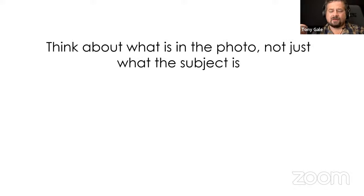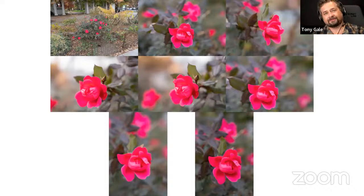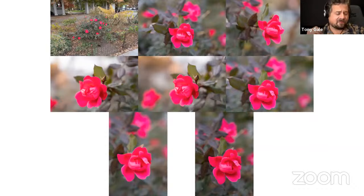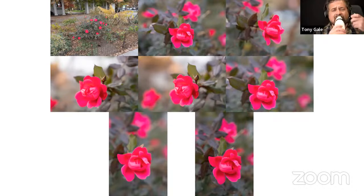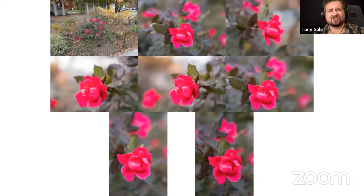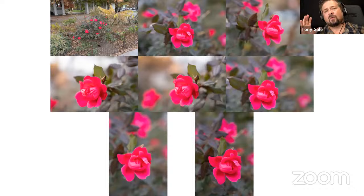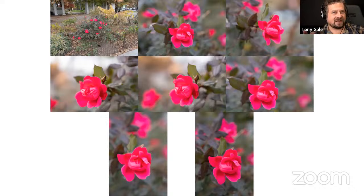What's in the frame is important — think about what is in the photo, not just what the subject is. As human beings we're really good at focusing on whatever we want to focus on. If I took a picture of what I see right now, it would be terrible — just junk everywhere. Once we take a photo, all that junk shows up. It's easy to see something, think it looks cool, take a picture, and not realize there's a bunch of extraneous stuff that's a distraction.